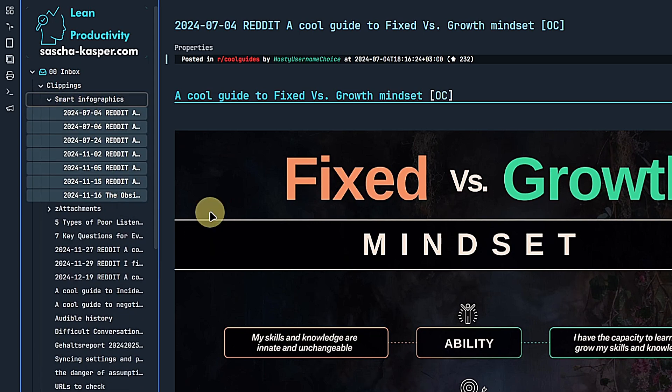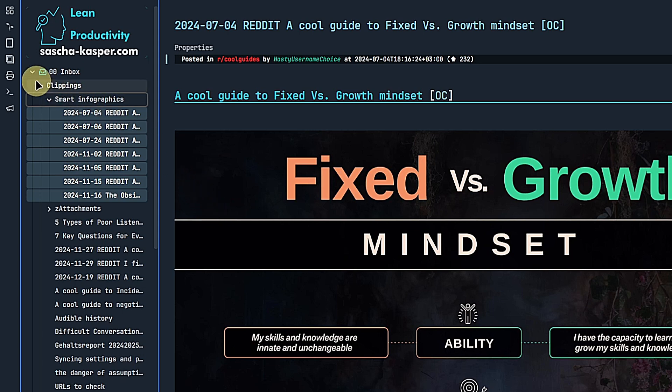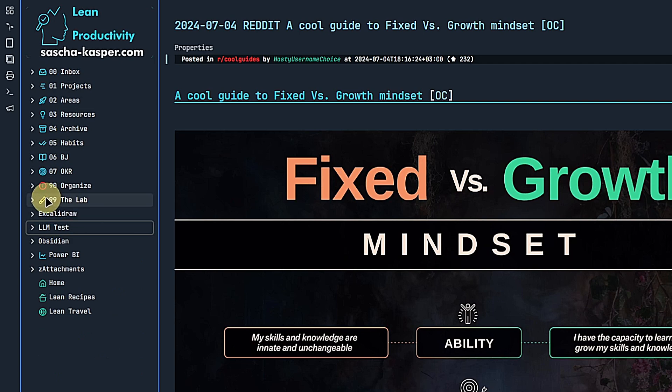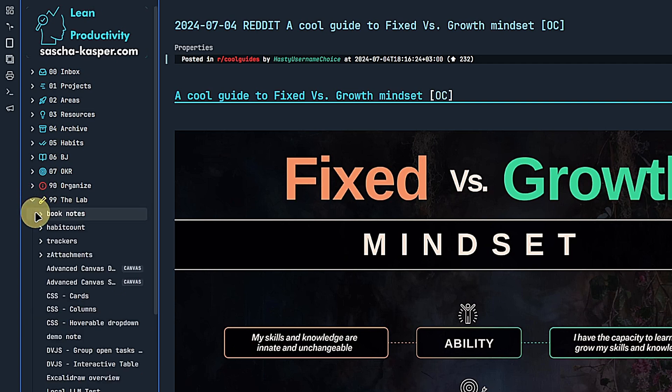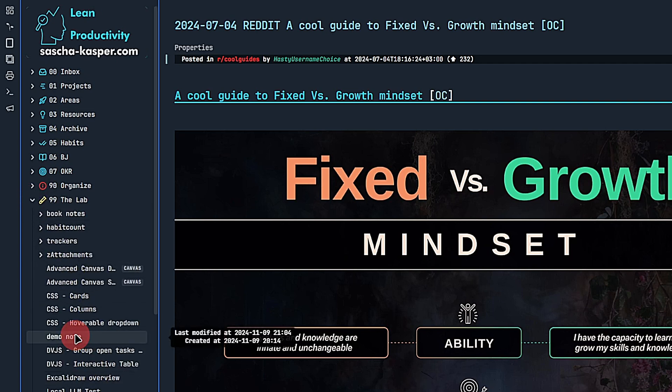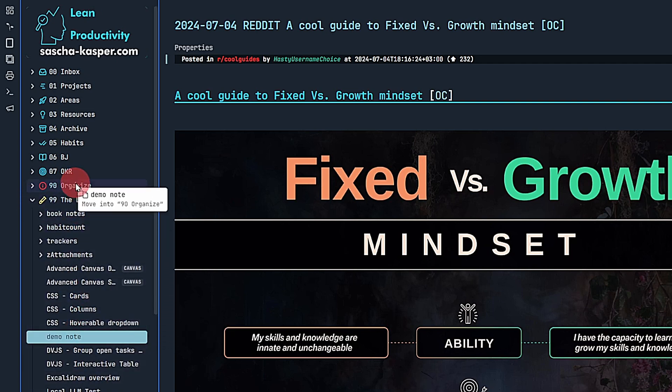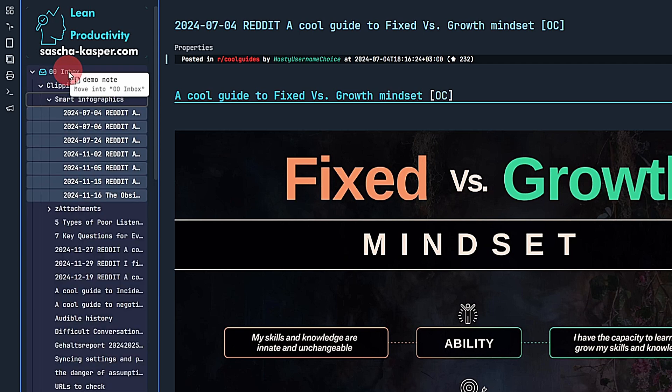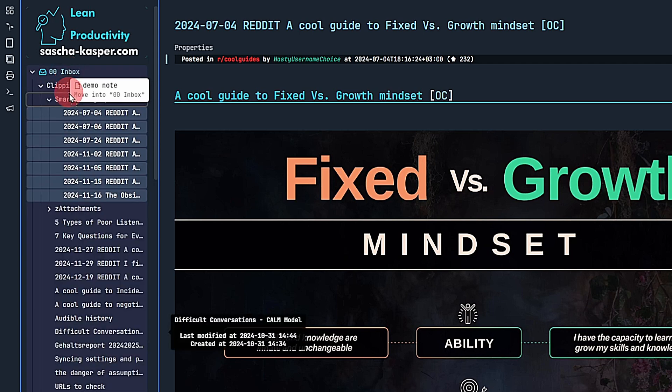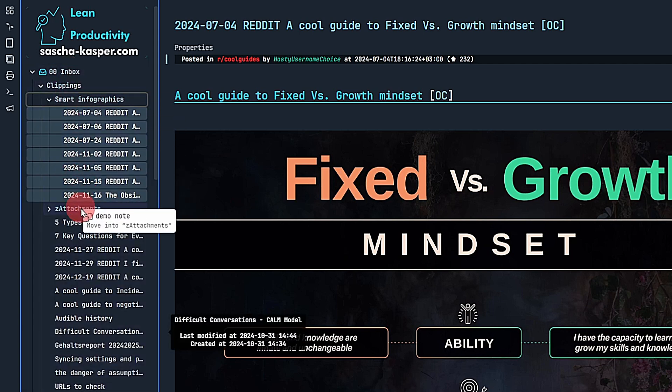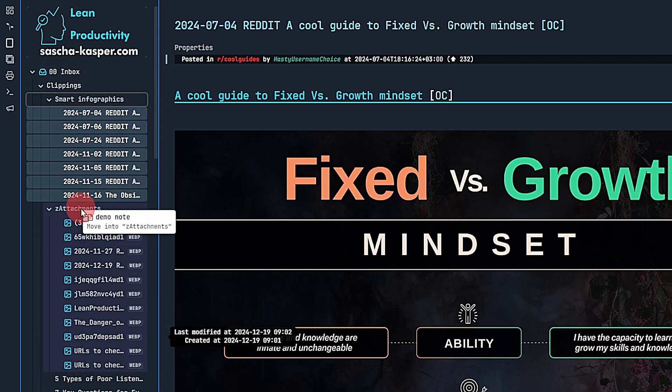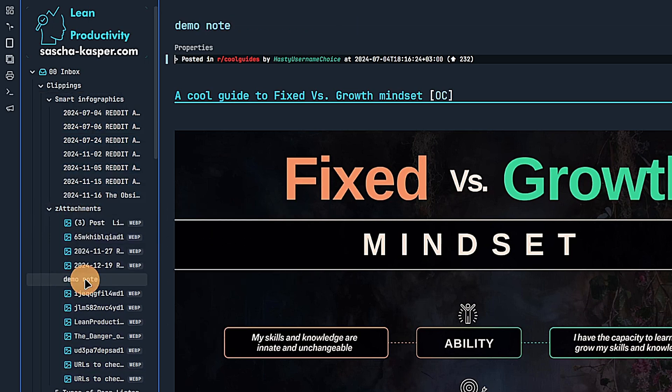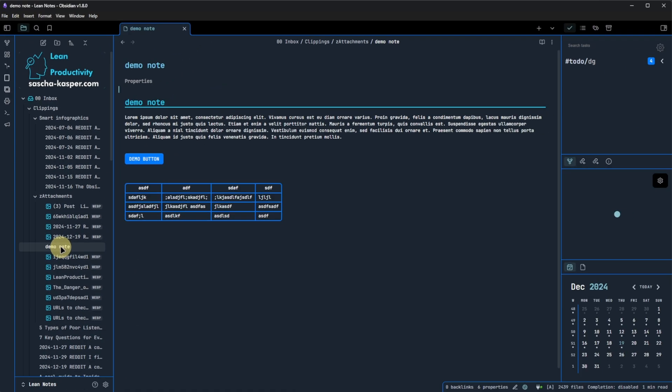The last file explorer-related change I want to highlight is an improvement when moving files from one folder to another. It used to be that we had to open the destination folder and then move the files there. Now we can select a file or files, drag them over a collapsed folder and that folder will expand after a moment so that we don't need to open the destination folder prior to moving the files anymore. I really like that one.